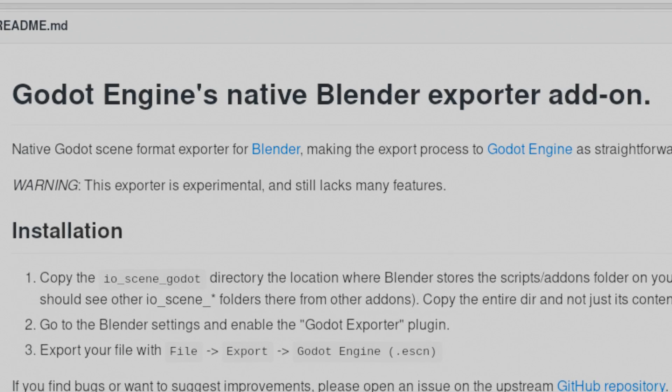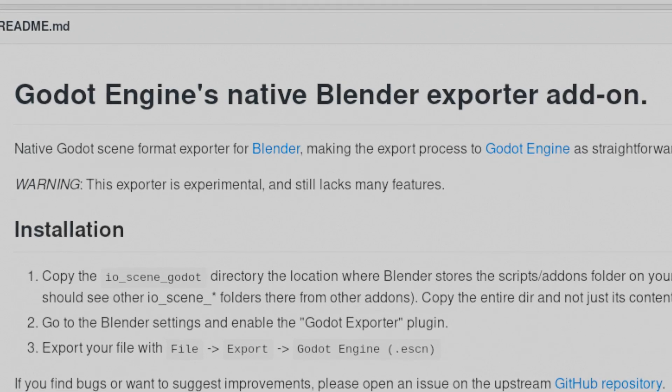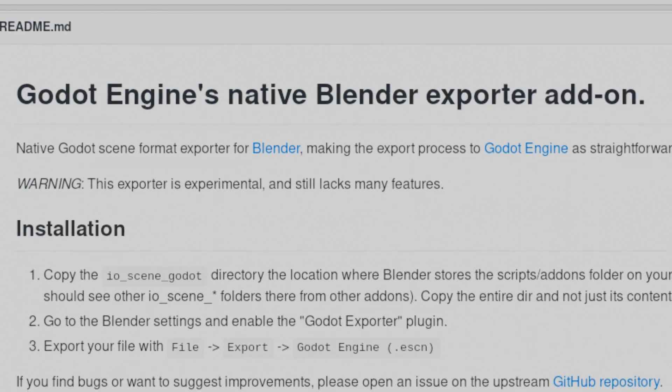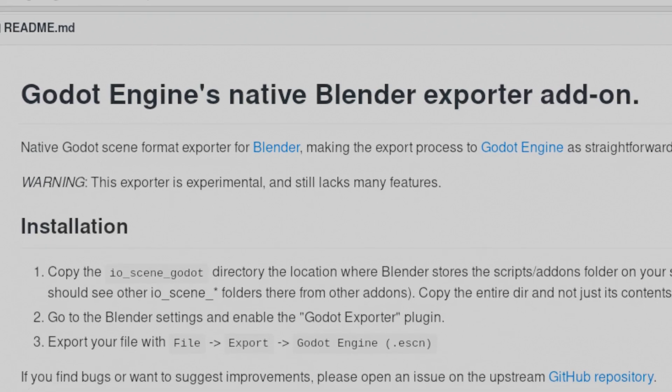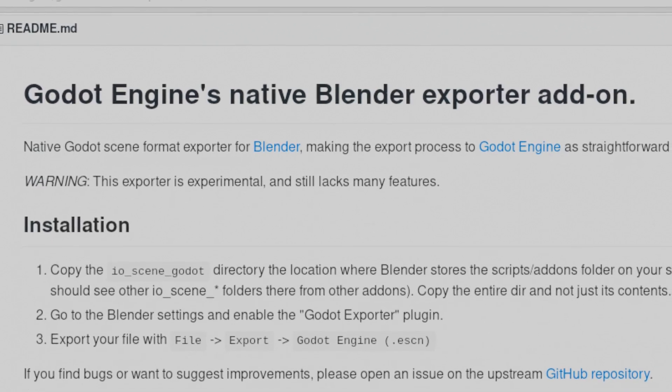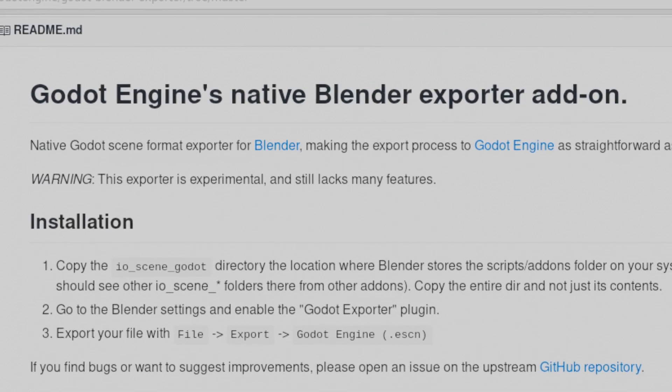Hello everyone, it's time for me to update my Godot Exporter plugin in Blender, so in today's quick tip, I thought I'd show you how to install it and export to Godot.